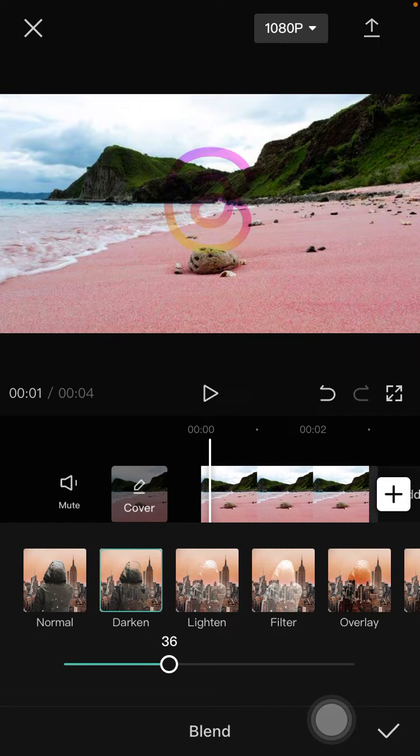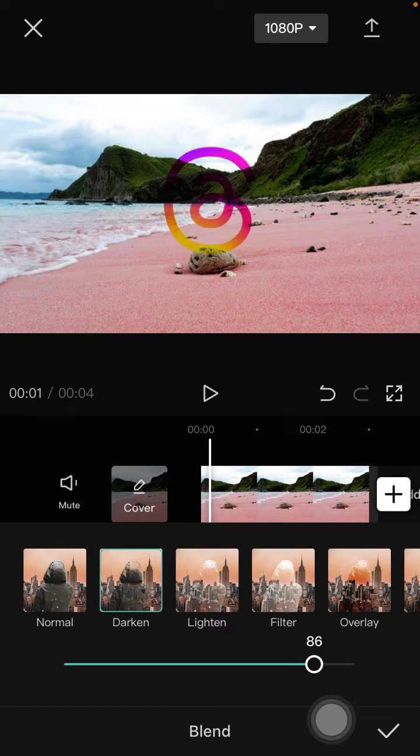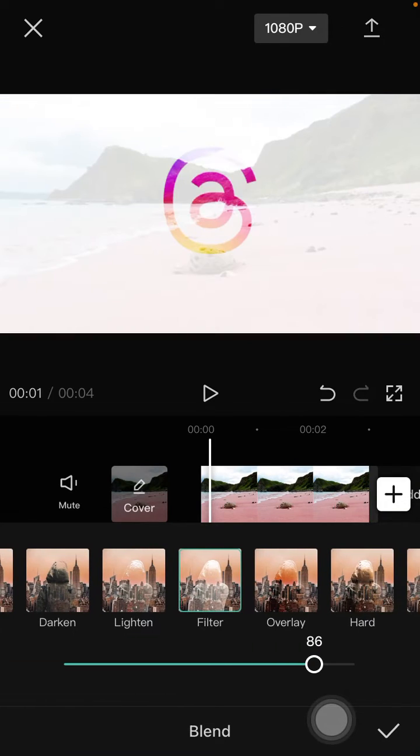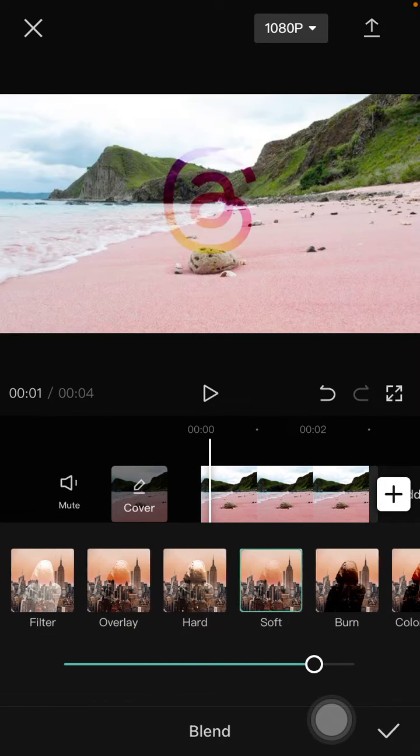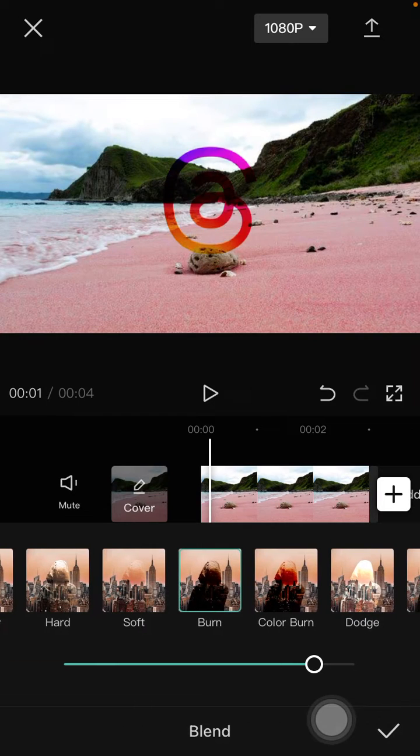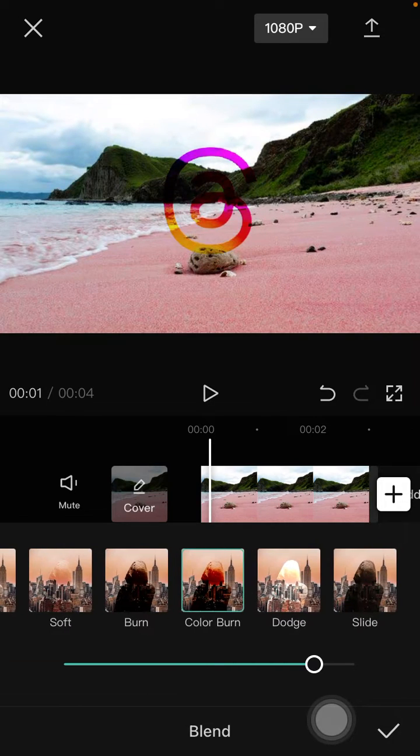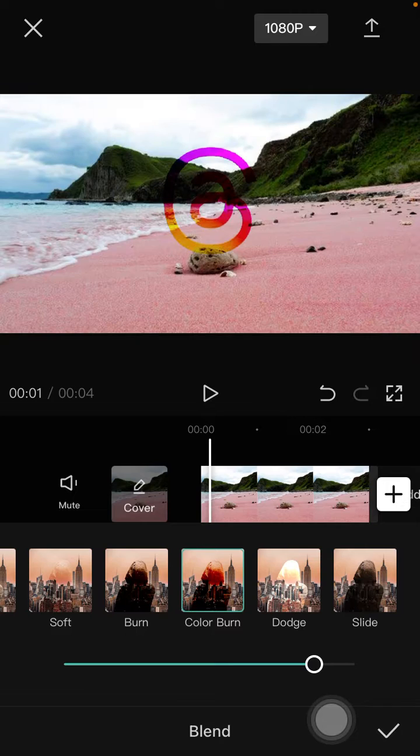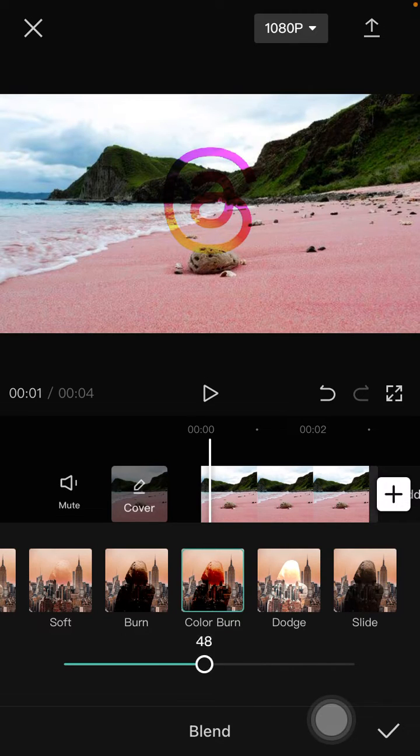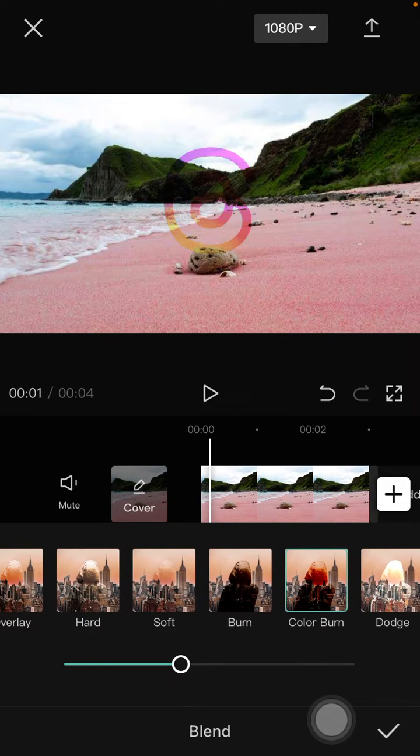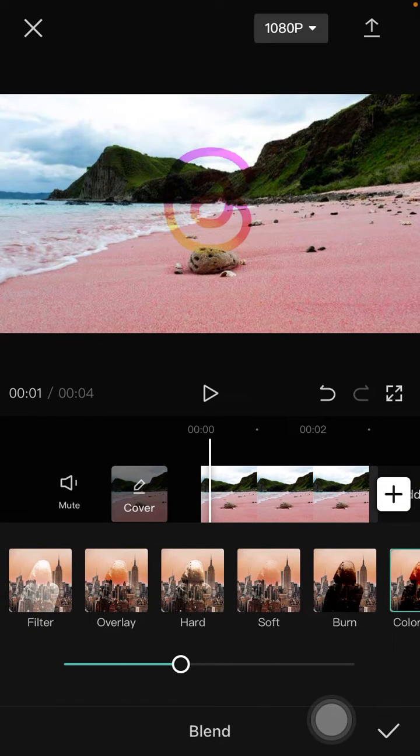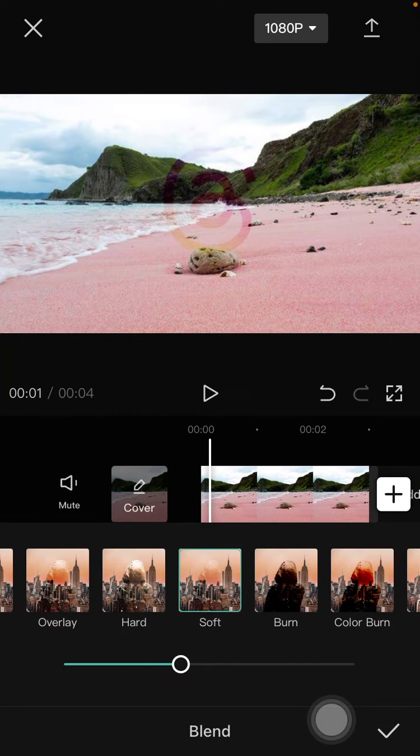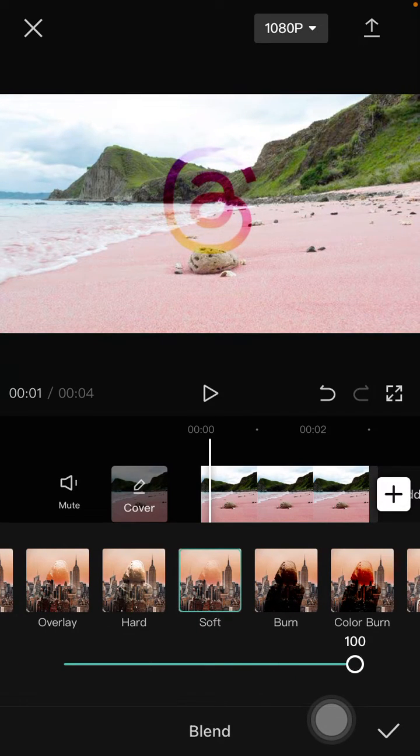Or you can select overlay, color burn, or soft light. That's it.